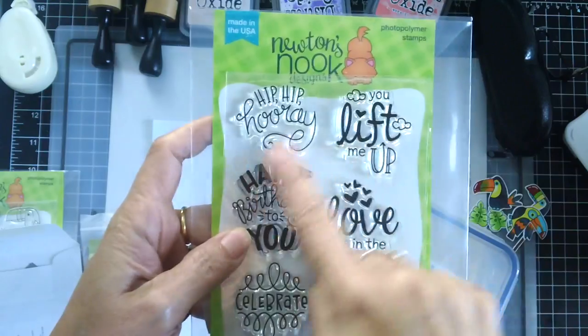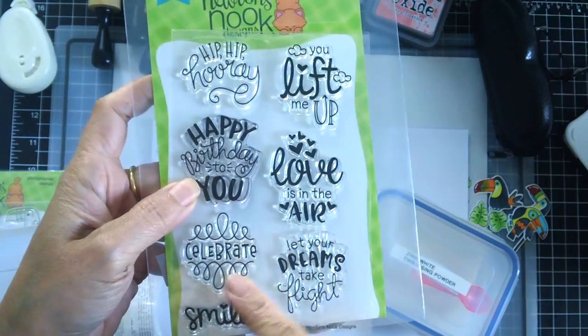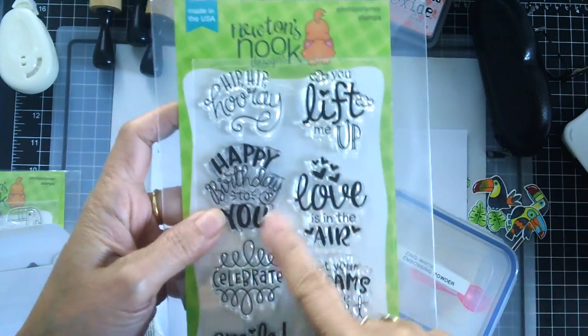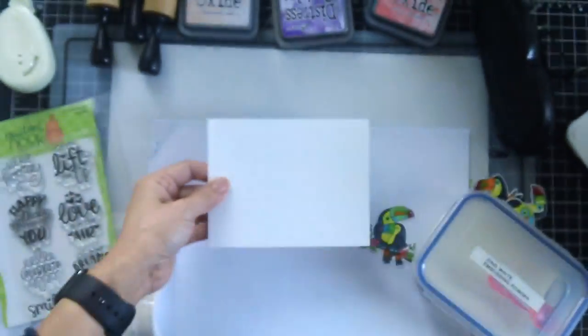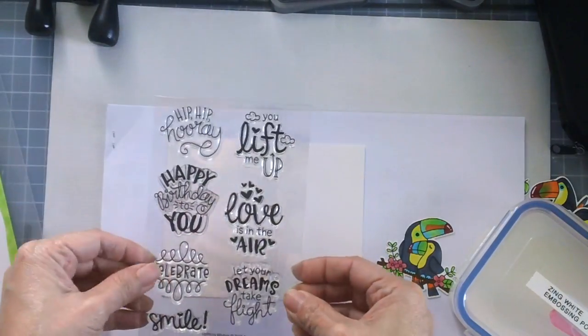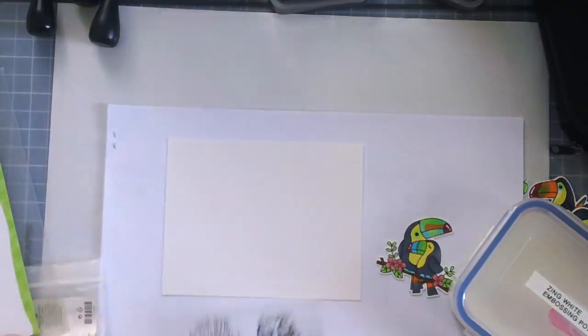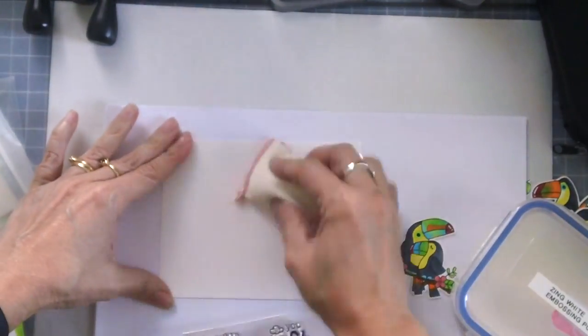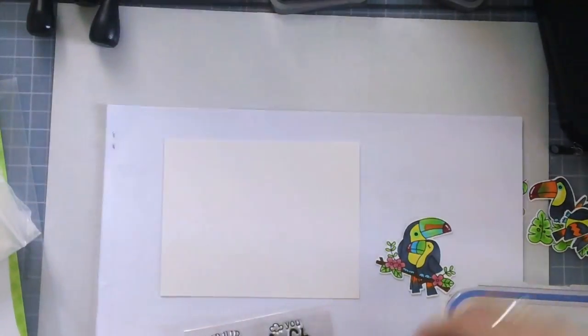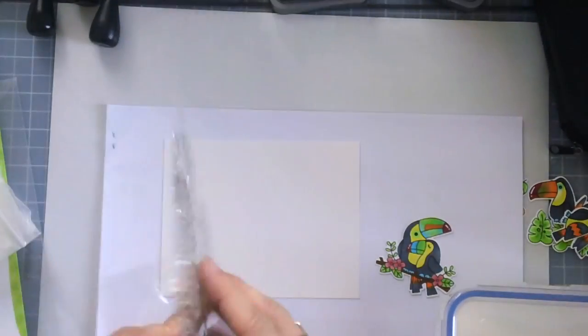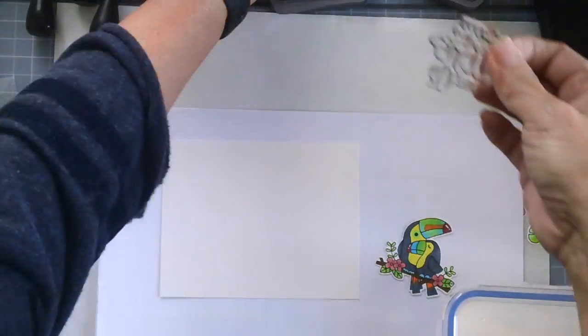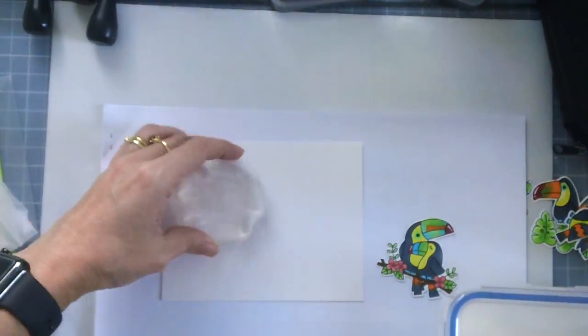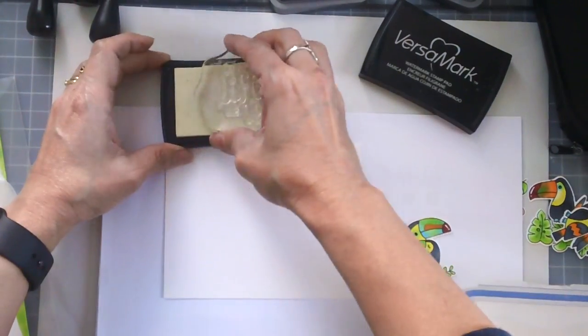And this is a new stamp set by Newton's Nook, this is called Uplifting Wishes and that's what I'm going to use for the sentiment on my card. And since I'm going to heat emboss the sentiment with white embossing powder, I was just using my powder tool there to get rid of the static.